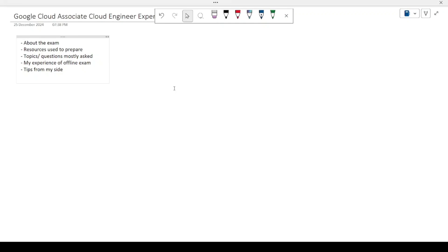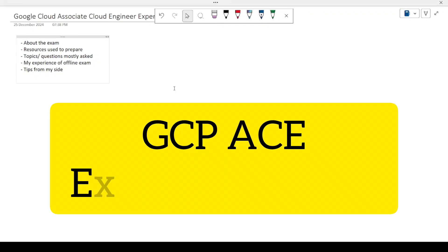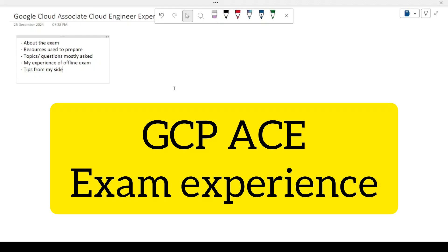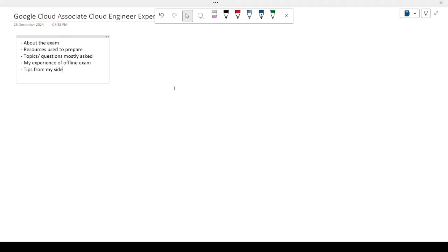Hello everyone, in this video I'm going to be sharing my raw experience from giving the Google Cloud Associate Cloud Engineer exam. I took this recently in December, so wanted to share my experience about it.